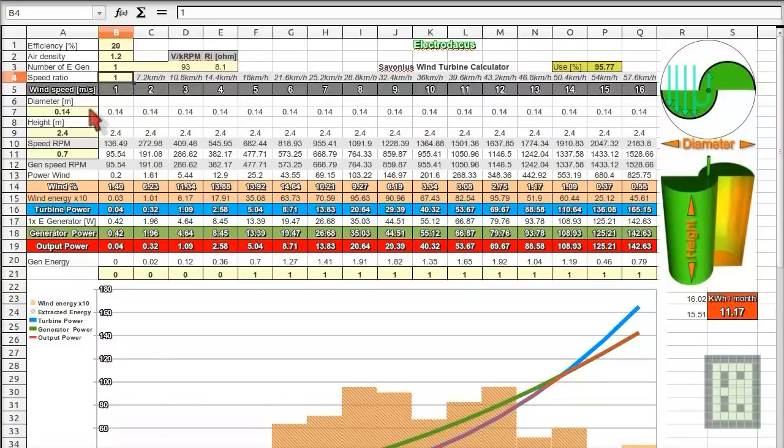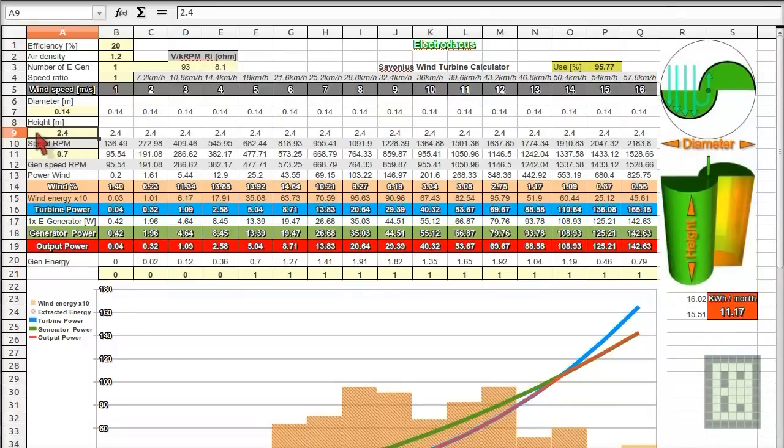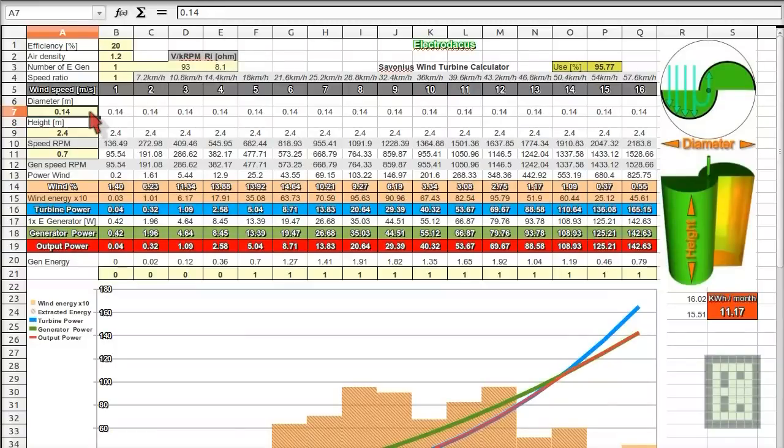Next are the dimensions of the wind turbine. You have the diameters and this is the height of the turbine. Like you see the height, it's 2.4m, this is about 8 feet. And this is just 14cm, just a little bit bigger than a DVD or a CD.